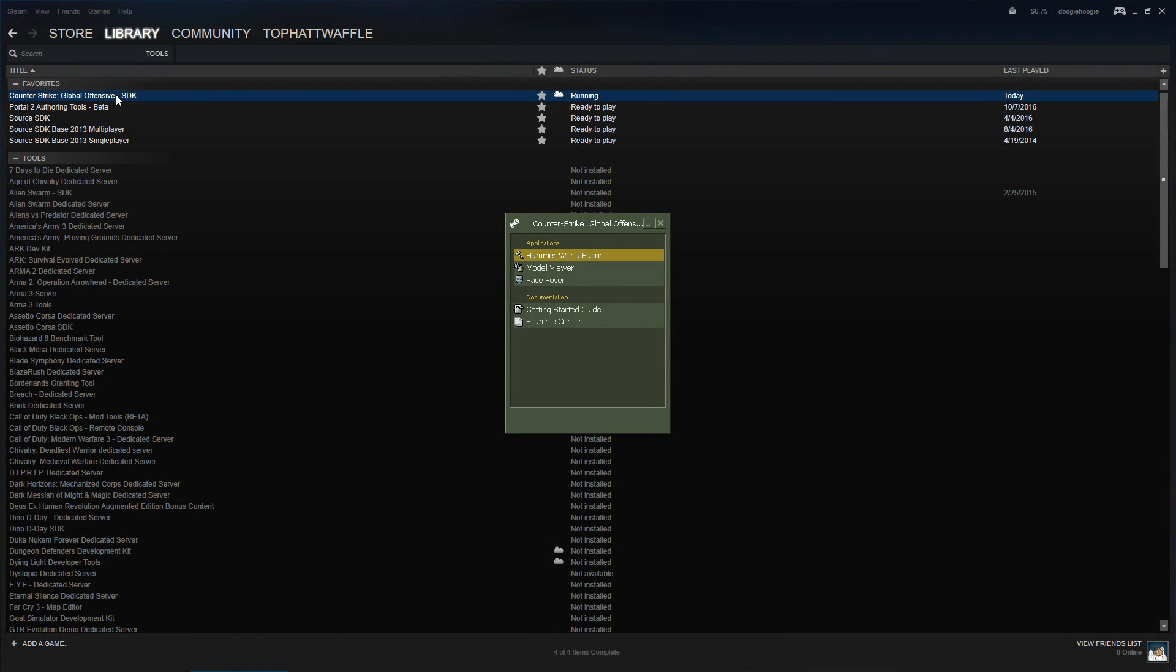To start off, we load the CSGO SDK under the Tools section on Steam. Once that's opened up, we load Hammer World Editor.